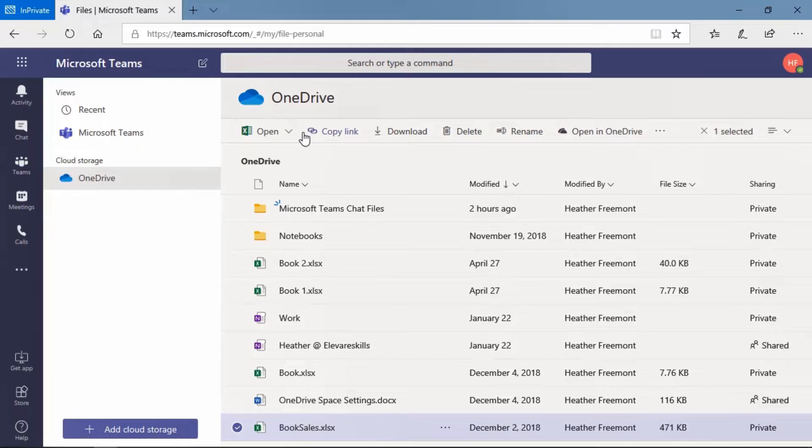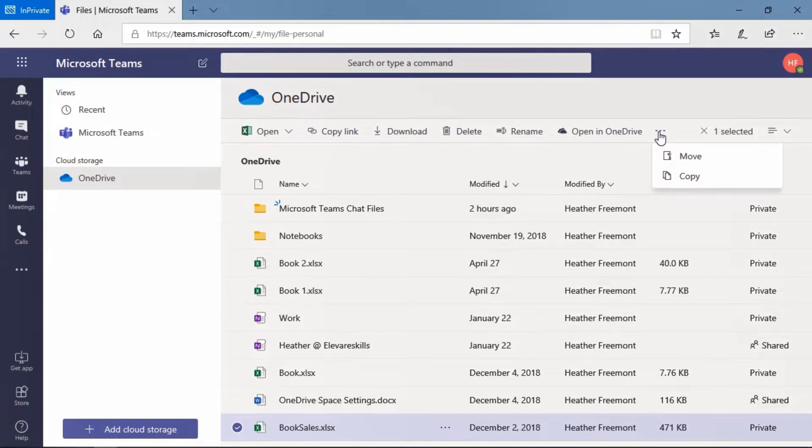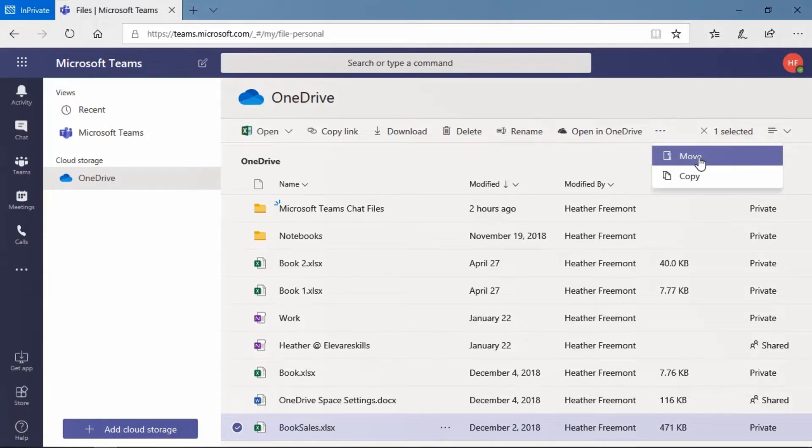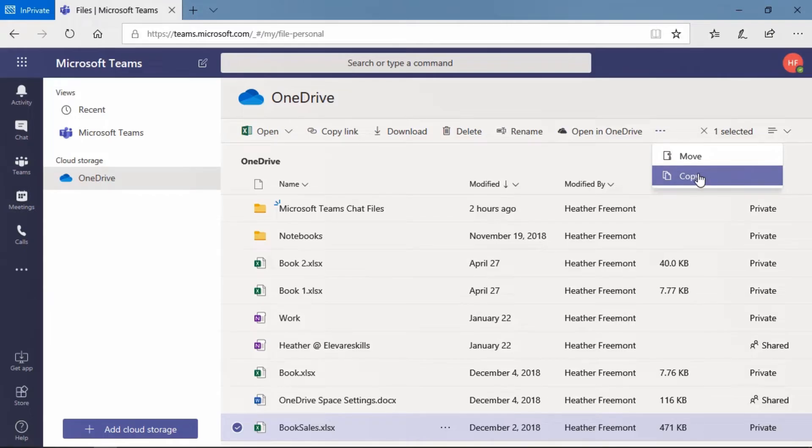And here at the menu at the top, we are going to come over here to where we have the three dots. That's your ellipses, your more actions or more menu. And we have the choices of moving this or copying this.